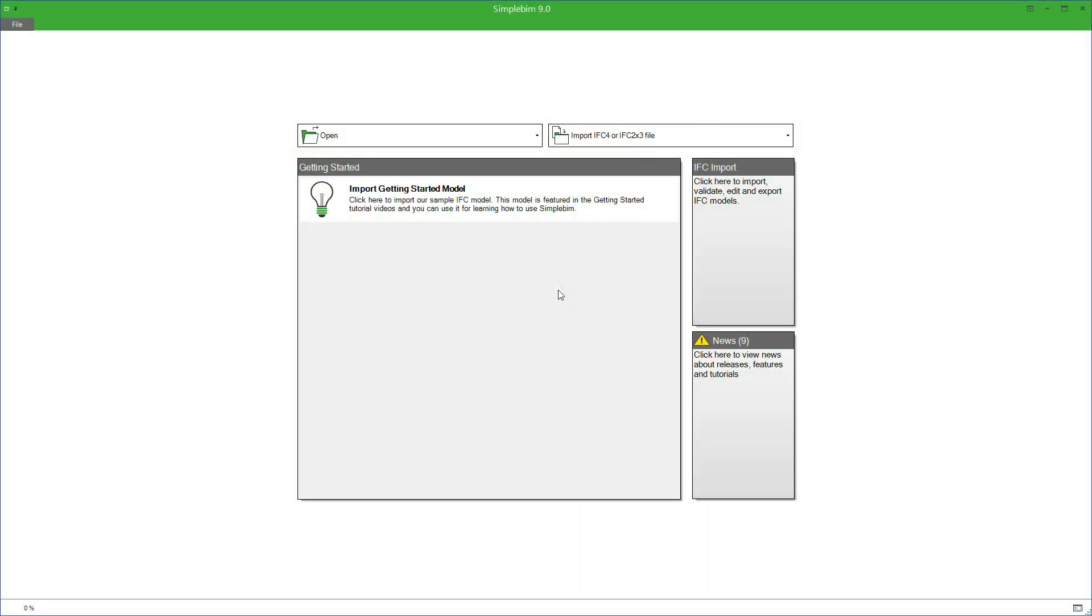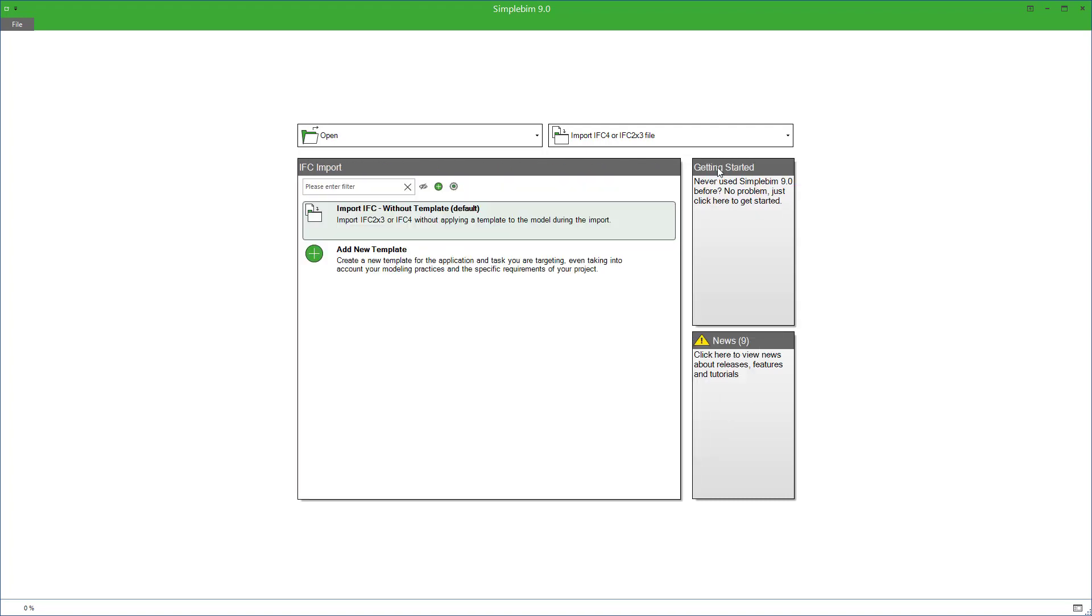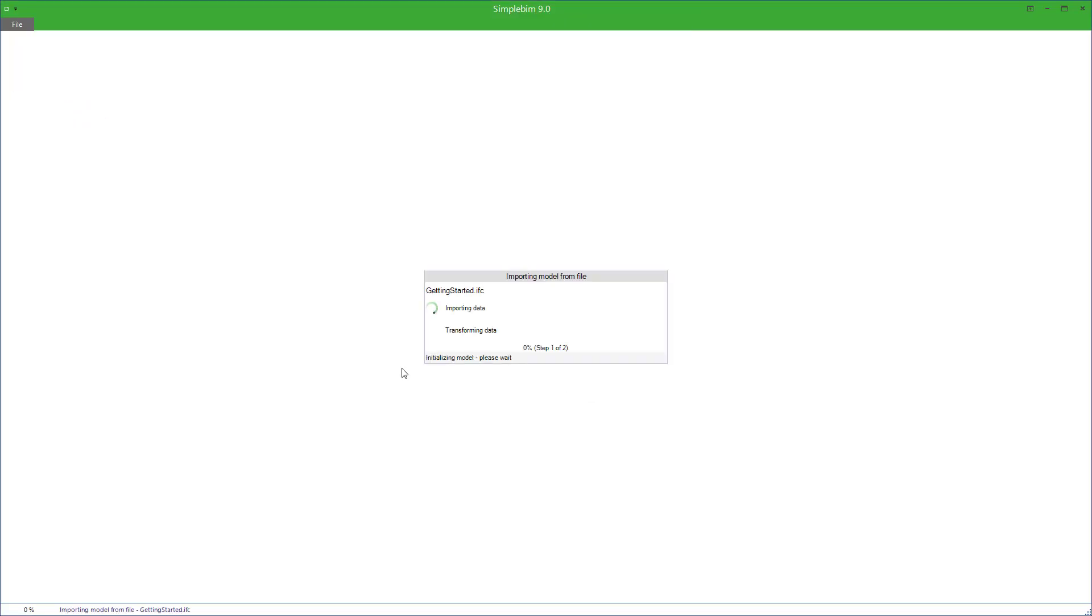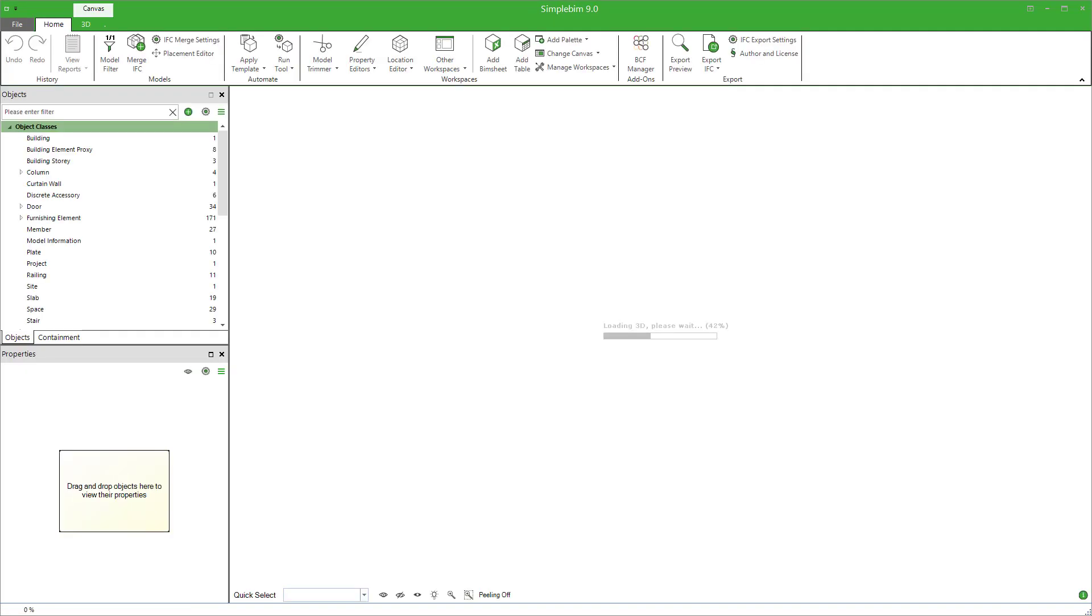First, open SimpleBIM. Select the IFC import tile from the startup canvas. Click on the import IFC without templates, browse to your model, select it, and click Open. The model is now imported to SimpleBIM, and the trimmer workspace is opened.